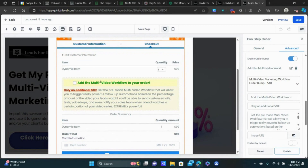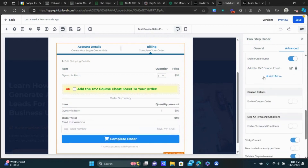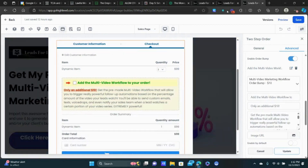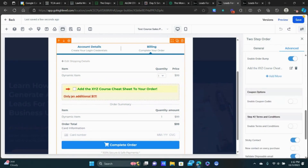Let me show you what I have set up on mine as an example. The headline for the order bump — I've got something like 'Add the multi-video workflow to your order.' When creating order bumps, it needs to be complementary to what you're already selling. You don't want to sell a completely different product — you want something that complements the main product. So we'll do something like 'Add the XYZ course cheat sheet to your order.'